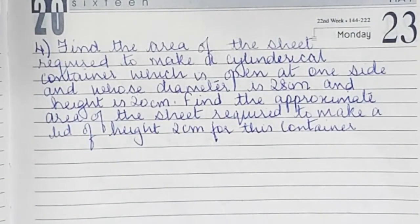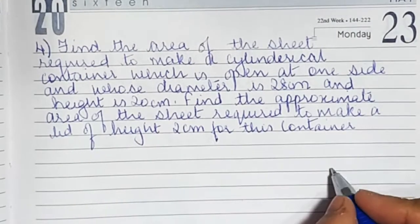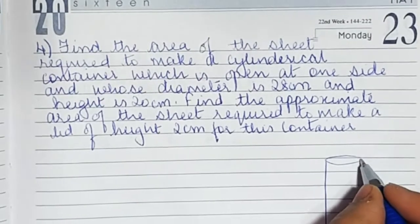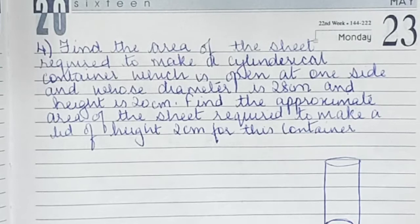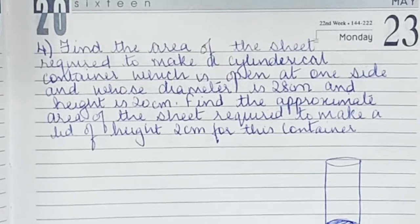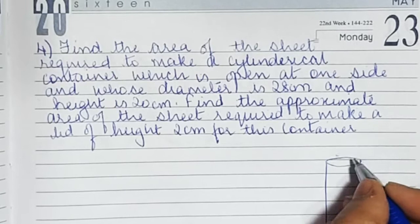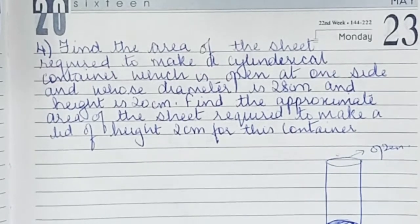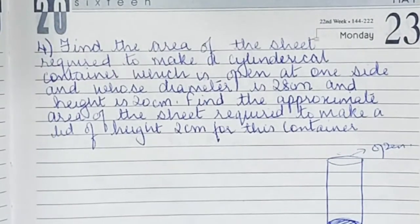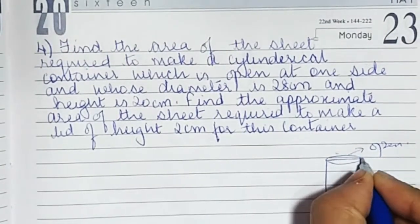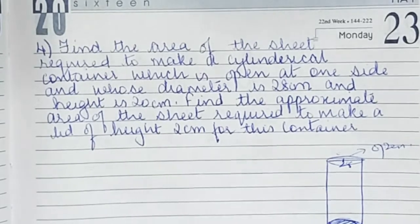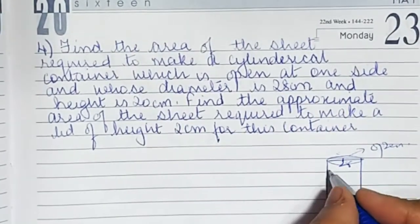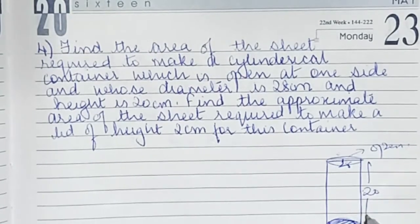Find the area of the sheet required to make a cylindrical container which is open at one side. This is a cylindrical container — one side is packed and one side is open. Its diameter is 28, so the radius is 14. The height is 20.